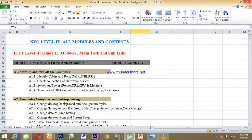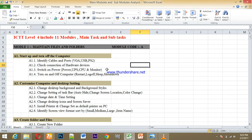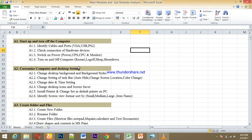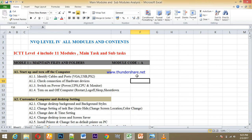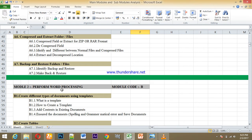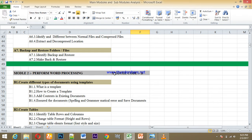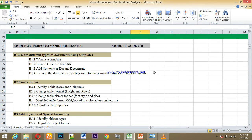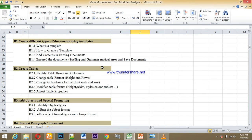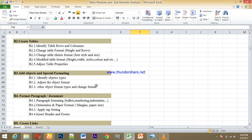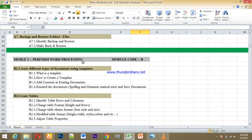The first module is to handle a computer file — how to handle and create a file. I will show you how to perform word processing.